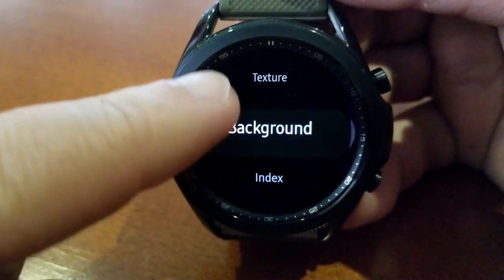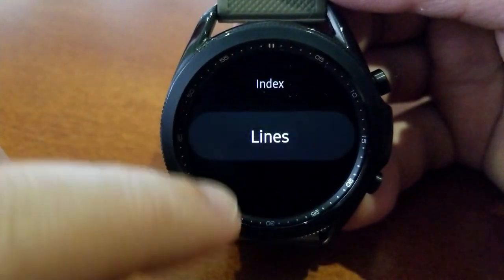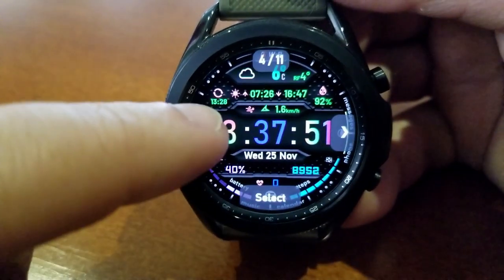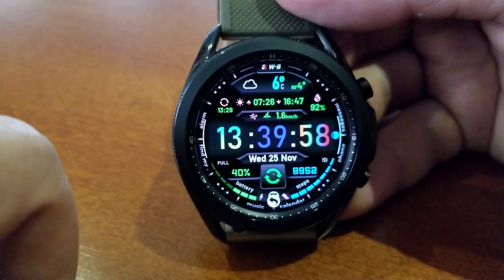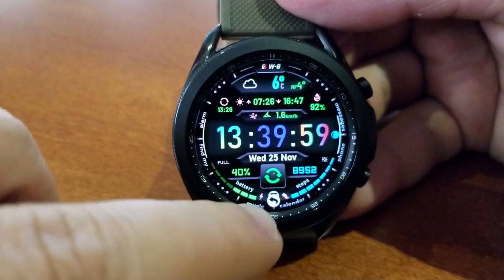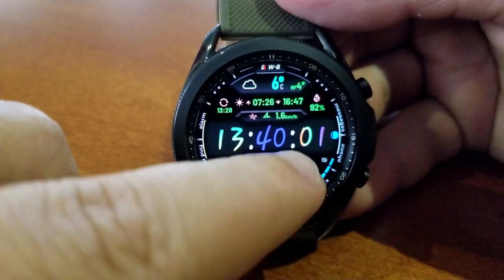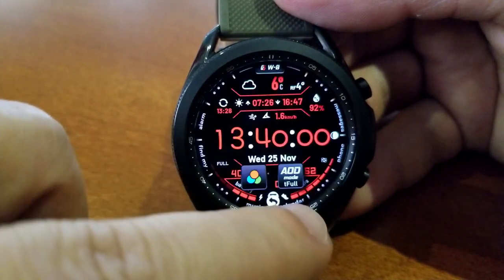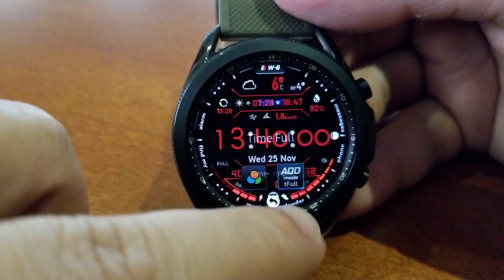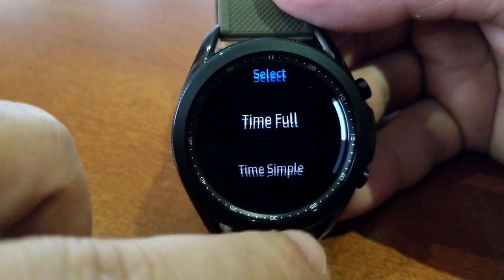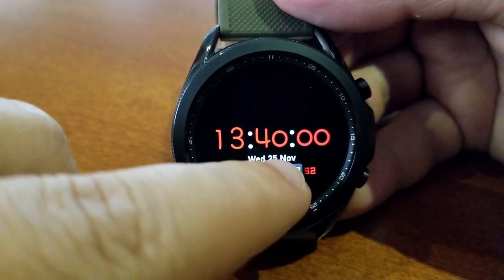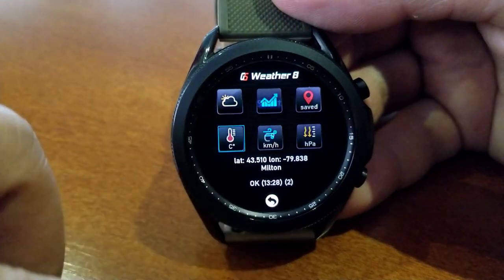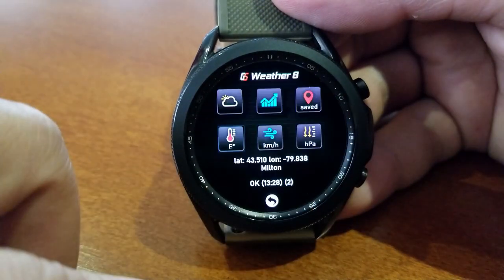You can change the color and styles for your backgrounds, the background textures, the index markers around the bezel and lines. You can change the font styles for the time as well as your AOD modes, change the measurements from metric to imperial, and within those theme variations you can also change the colors of all the different sections of your display areas including the text, icons, and backgrounds.